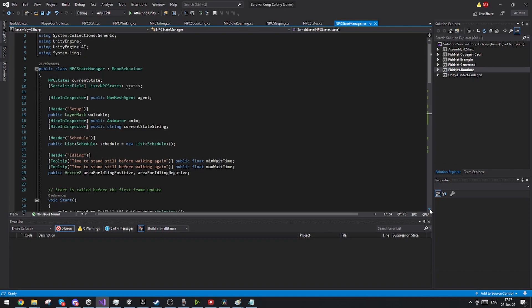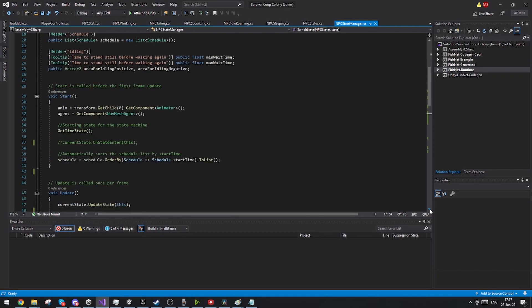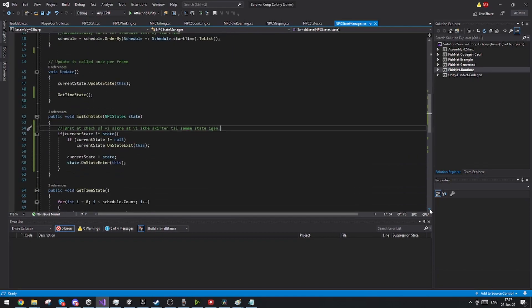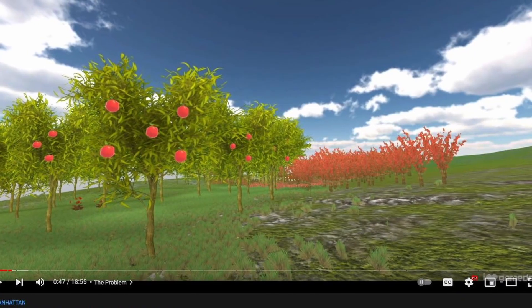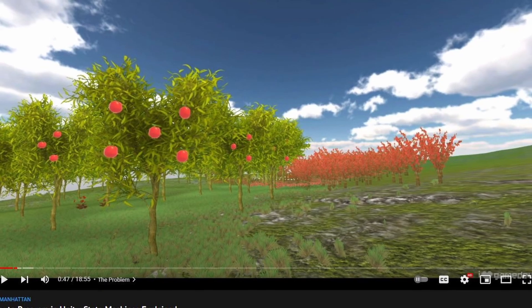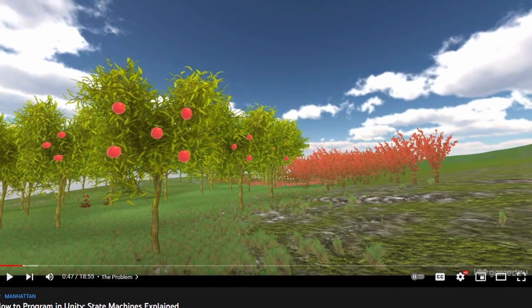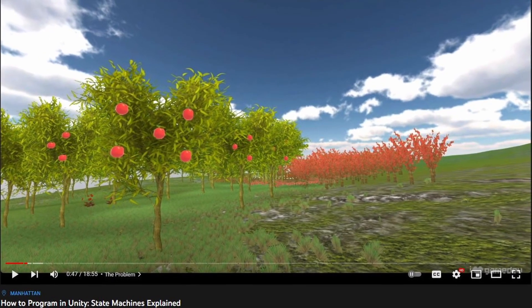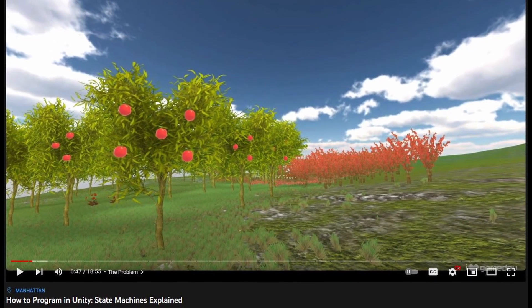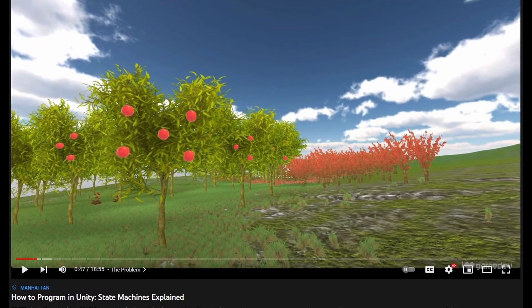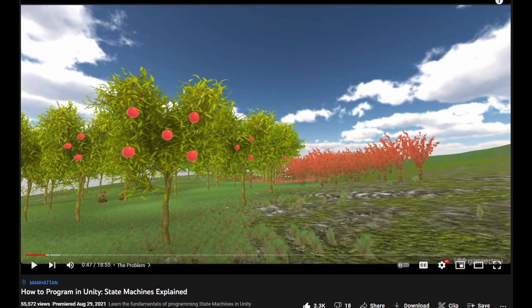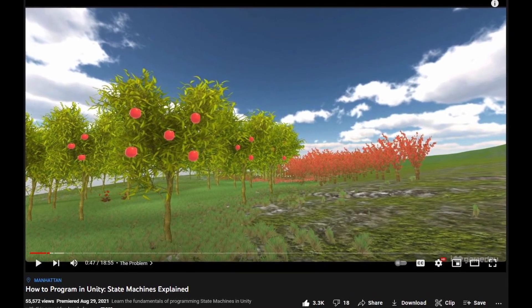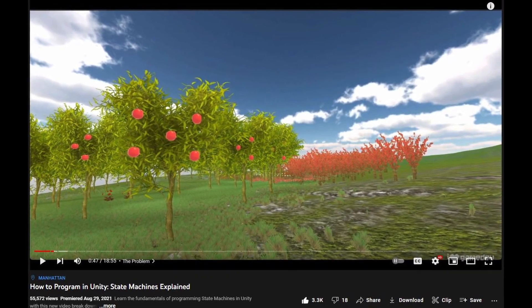So I actually started setting up my state machine and it really helped me understand the state machine through this video by iHeartGamedev. And if you want to look at how you can make a state machine yourself I would greatly recommend this video. It was super easy to understand, super easy to set up and get started.